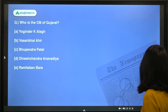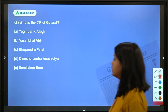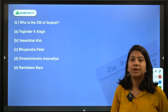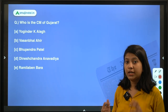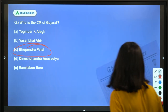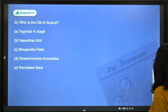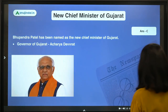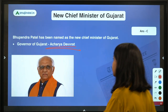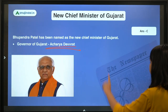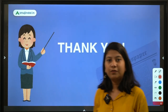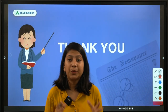Who has been appointed as the new Chief Minister of Gujarat? Vijay Rupani has resigned and a new CM has been appointed — the name of the new CM is Bhupendra Patel. The Governor of Gujarat is Acharya Dev Vrat.